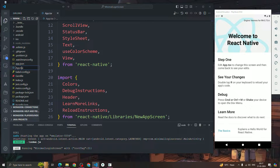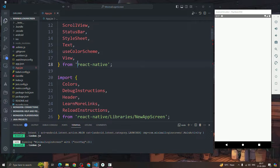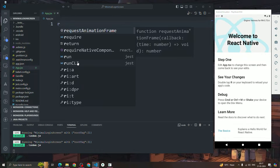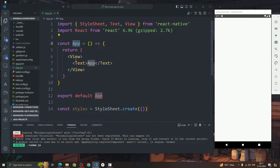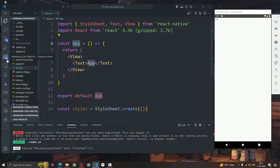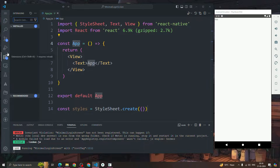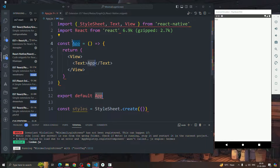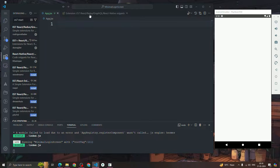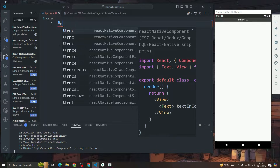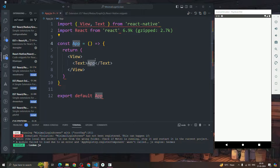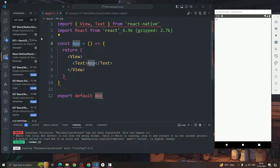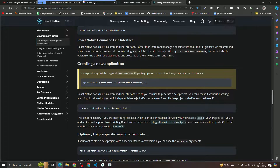Instead of using TSX, I'm going to use JavaScript, so I'll replace the extension with JSX. I'll remove the whole existing code and type 'rnfes' to create a component. Basically, 'rnfes' is a snippet that creates a React Native functional export default component with a StyleSheet. It only works if you have the ES7 React Redux extension installed, which lets you scaffold components quicker.